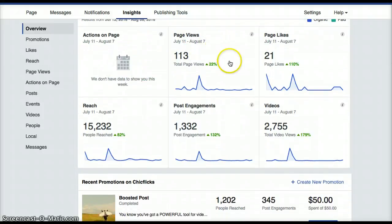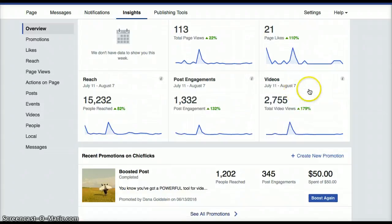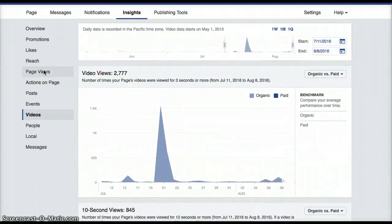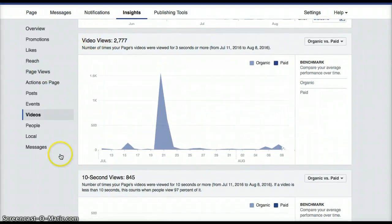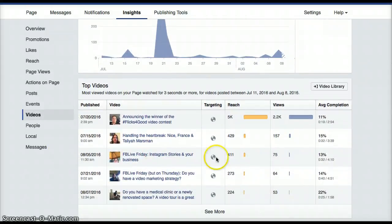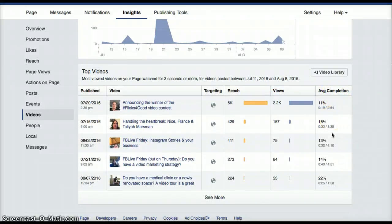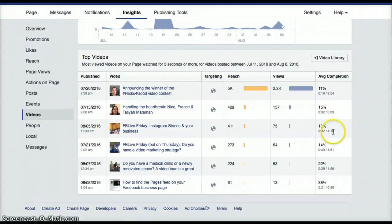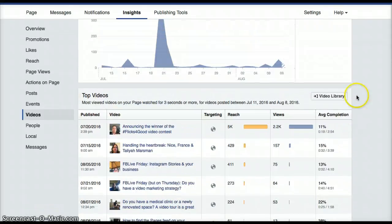All the information here — each of these boxes — you can click in to get more detailed information. So let's have a look at the videos and see what's there. This will show me over the last 28 days the video views, 10-second views, and what my top videos are, and what the reach was and the completion. The completion is kind of important because it shows you where people started to drop off and where they lost interest. It's kind of rare to get 100% completion on any of your videos that you post on your Facebook page.